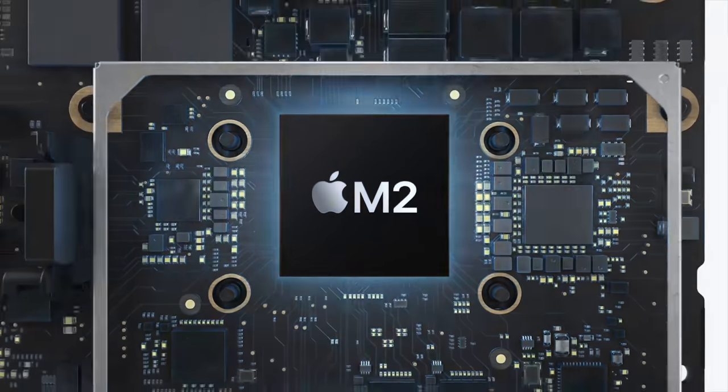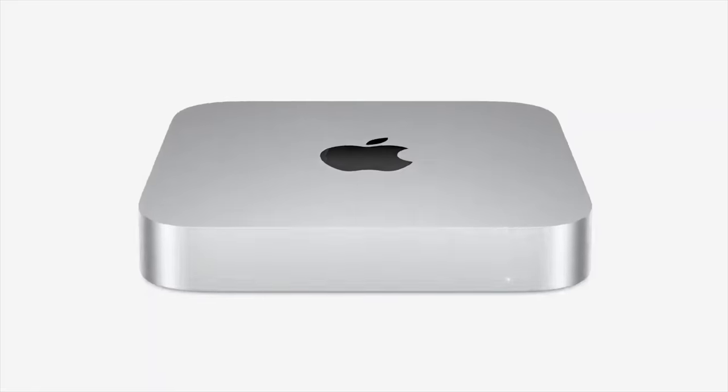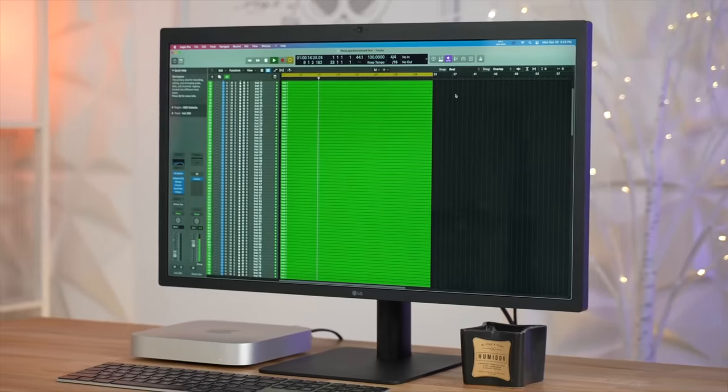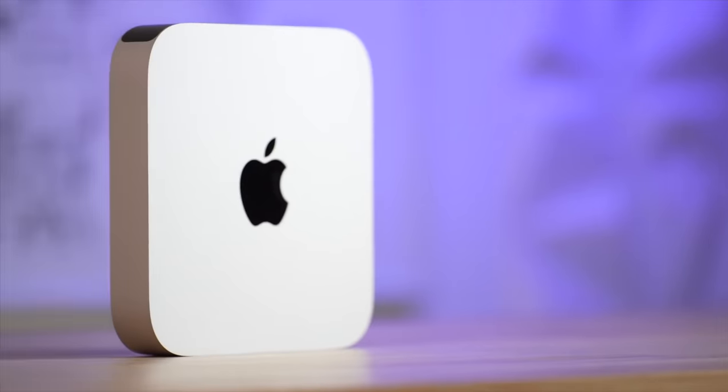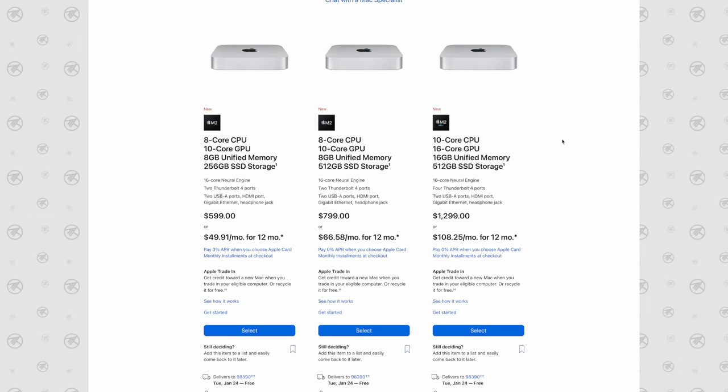Apple just announced the M2 Mac Minis and some of these are the best value computers in the world, but some are actually a terrible value. Now there are so many different configurations and options to choose from.